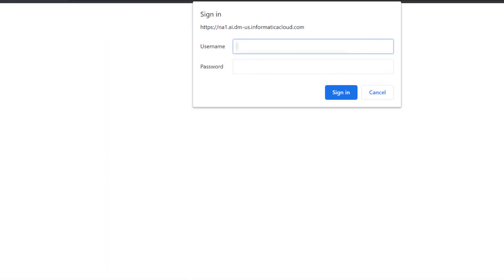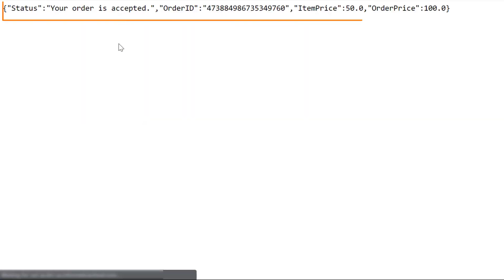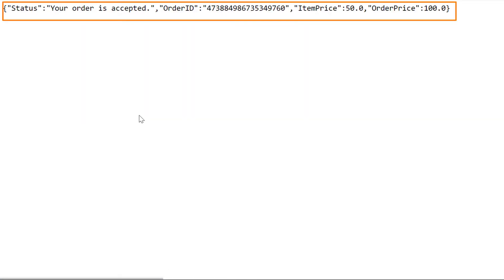Then, we'll enter the username and password for the account that is authorized to invoke the process. Now we can see the results of the process.